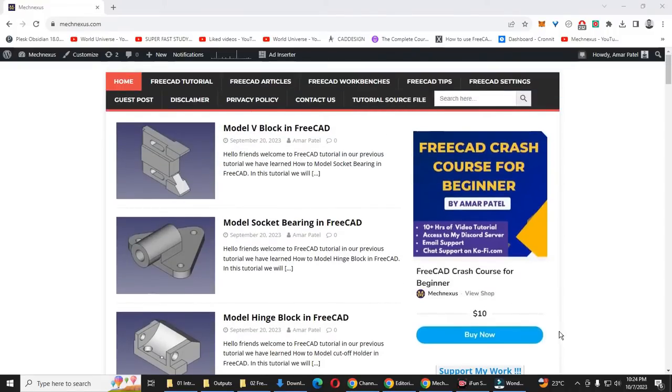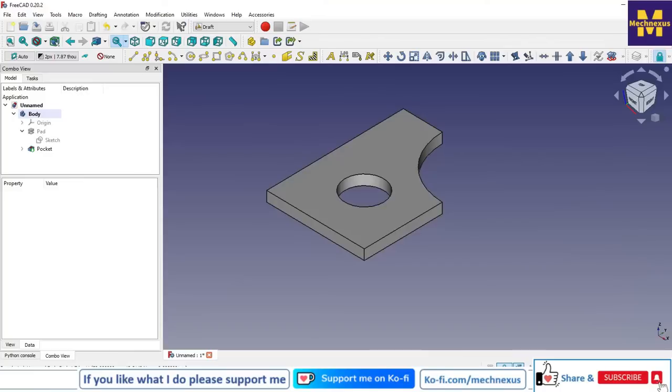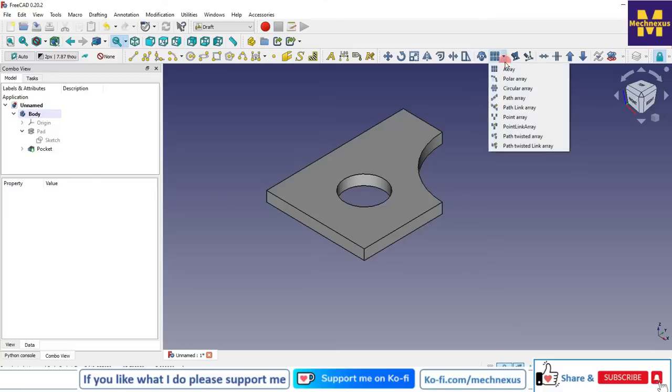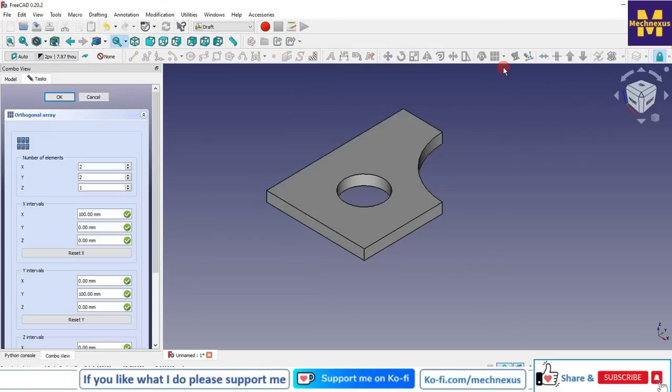Let's start our tutorial. Here is my active body and we will arrange it in a grid in FreeCAD. For this we will click on the array options. Here in the array option we can see the number of elements in x, y, and z, and the direction x, y, and z.